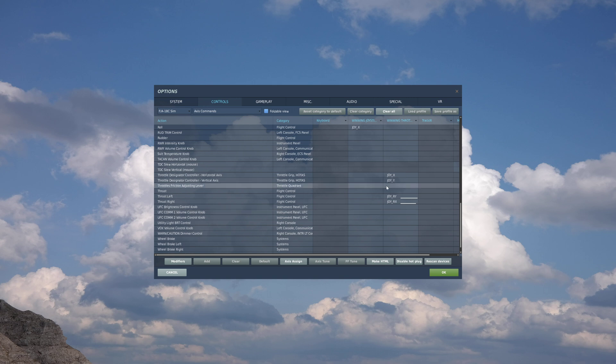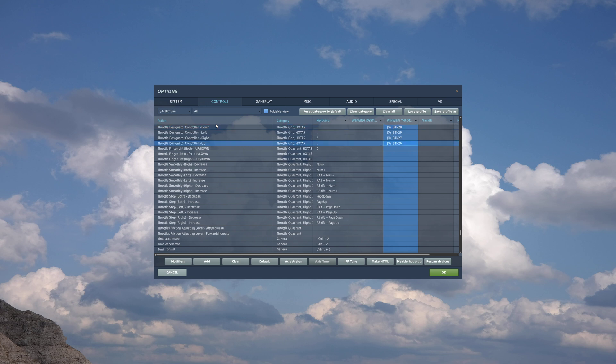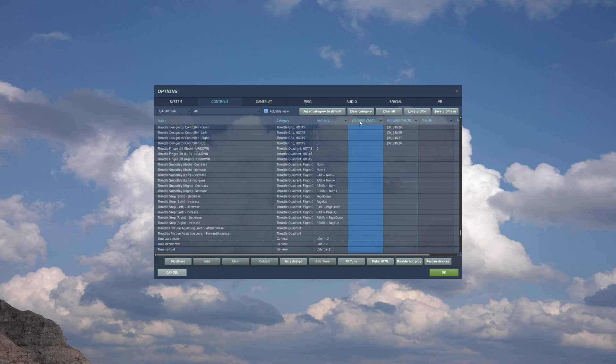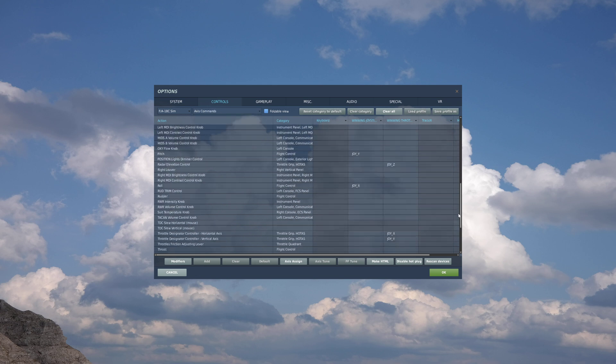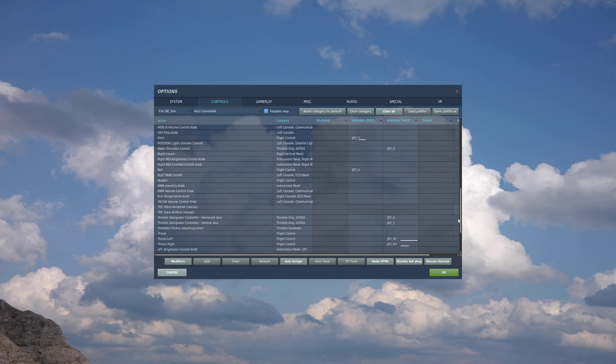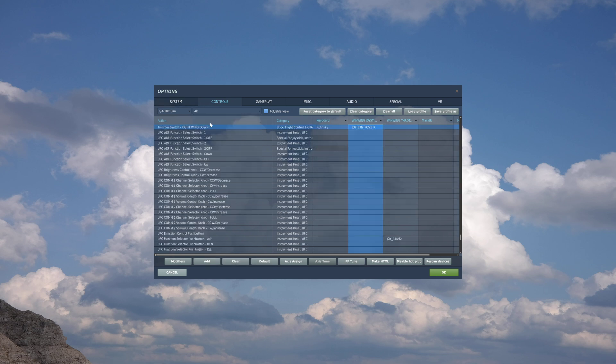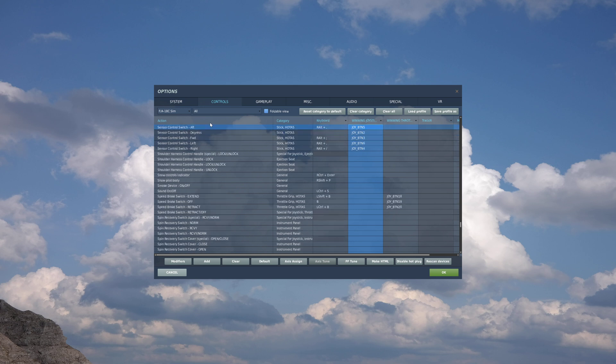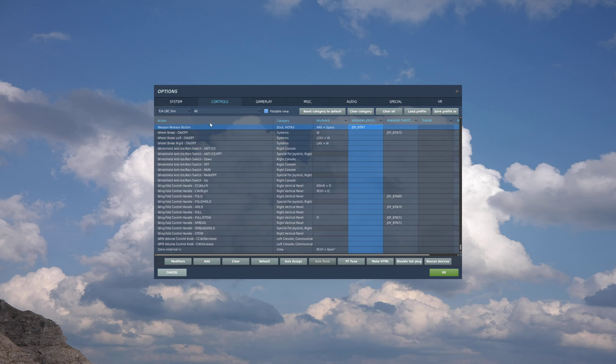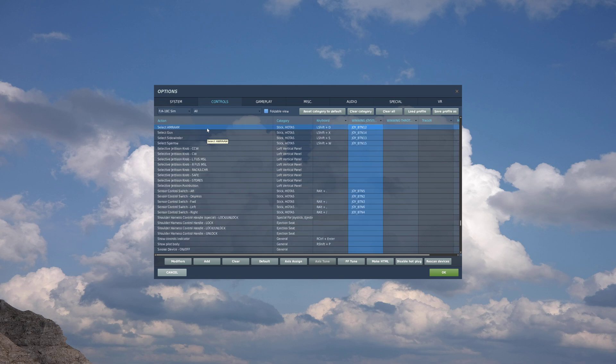And then go back to all. And there's my little hat for target designator. Now this wasn't working for me before until I turned it into a switch like I showed you. But now it's working. And then if you go over to joystick, go over to axis command for joystick. And you have your little axis commands. And then go back to all. And you have your trim switches, sensor control switches, weapon release, gun trigger, second detent, arming.